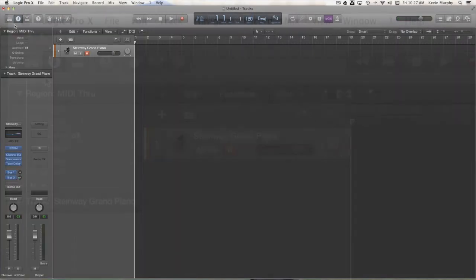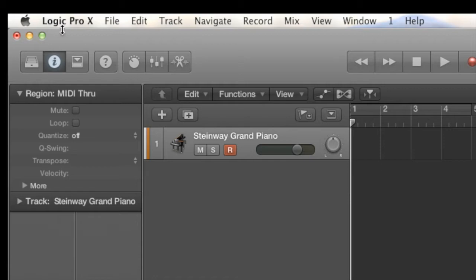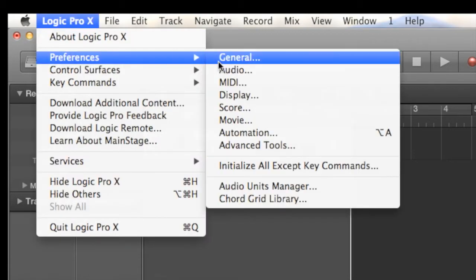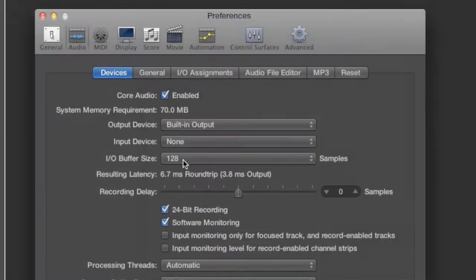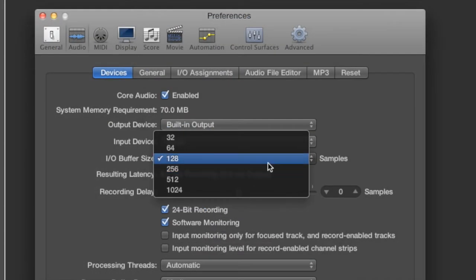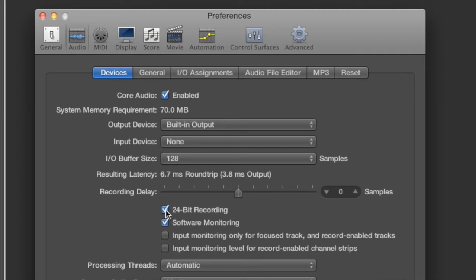Now I'd like to check out my Logic Pro 10 settings. Go to Logic Pro > Preferences > Audio. I can see the input buffer size is 128 — that's great for recording. If I was going to do a lot of processing I might change that to 1024. I've also got it set at 24-bit recording, and you can see that checkbox is checked so I can get a higher quality recording.